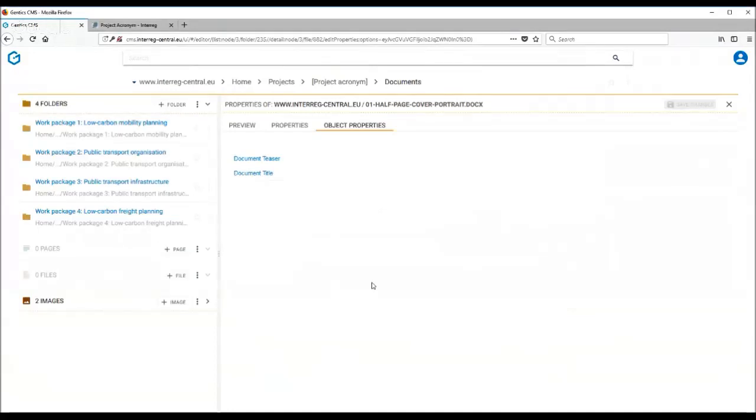Please only upload finalized documents. And also to avoid very long lists, we advise to zip files to ensure that visitors can quickly navigate through the library.